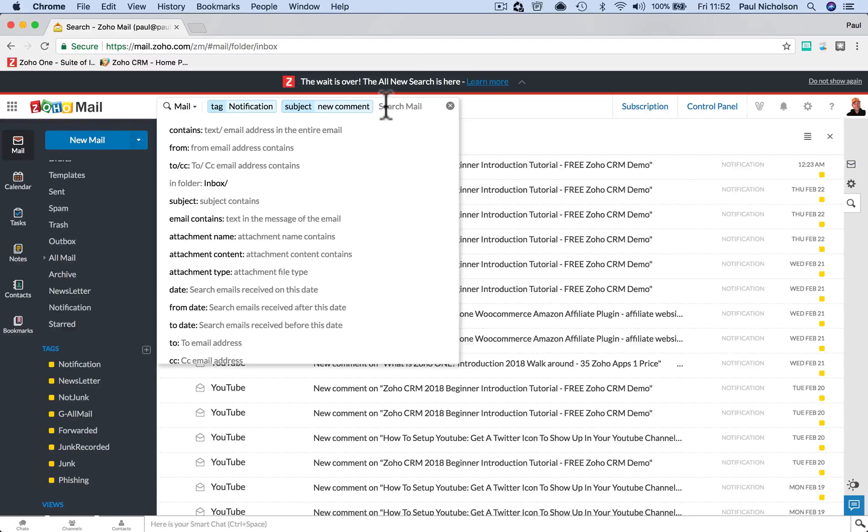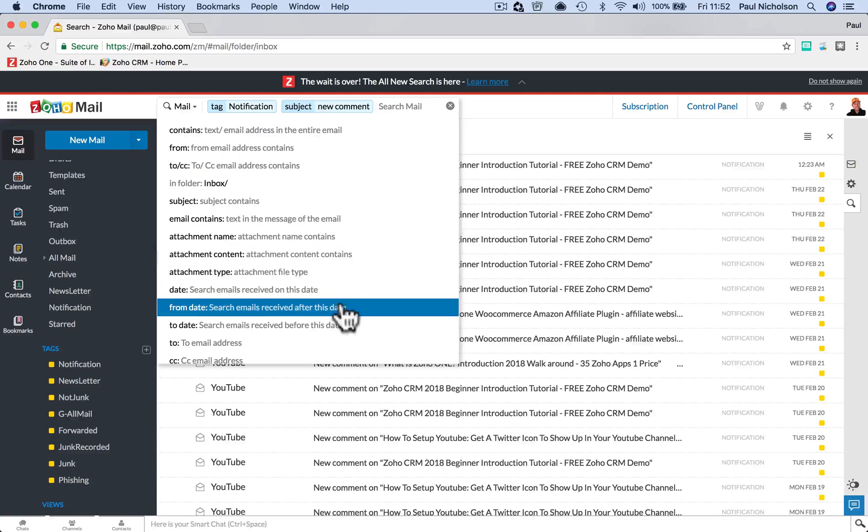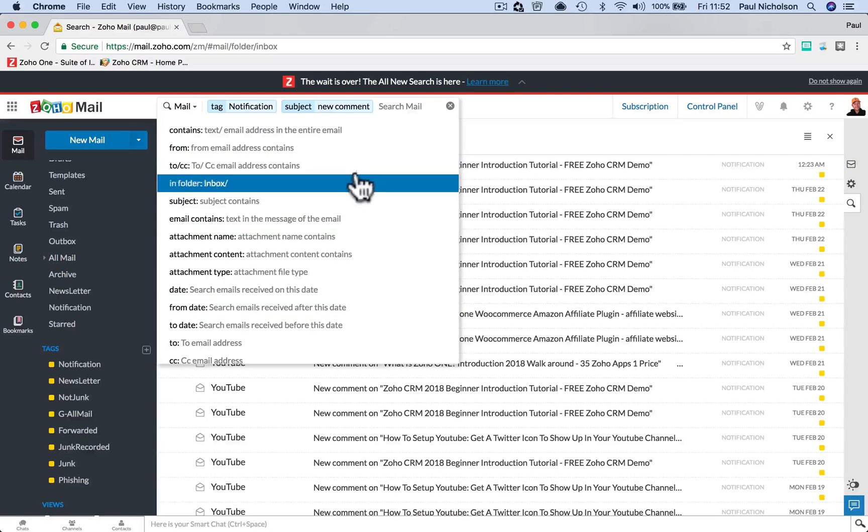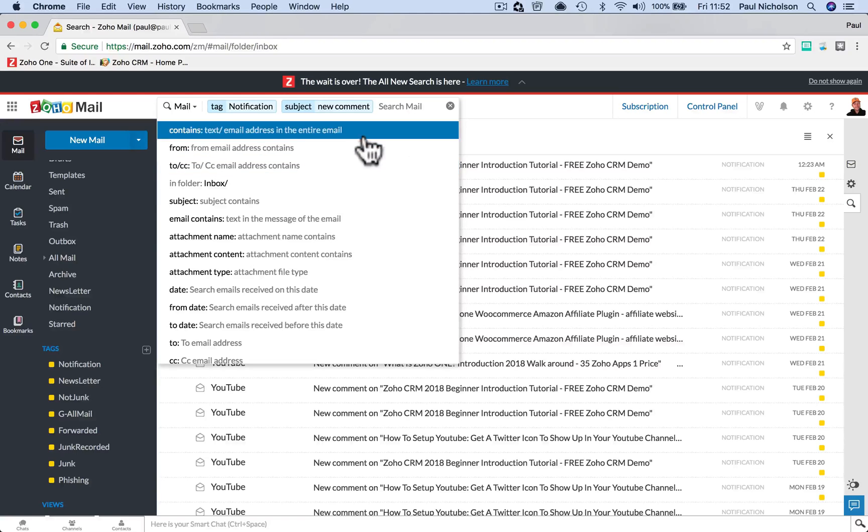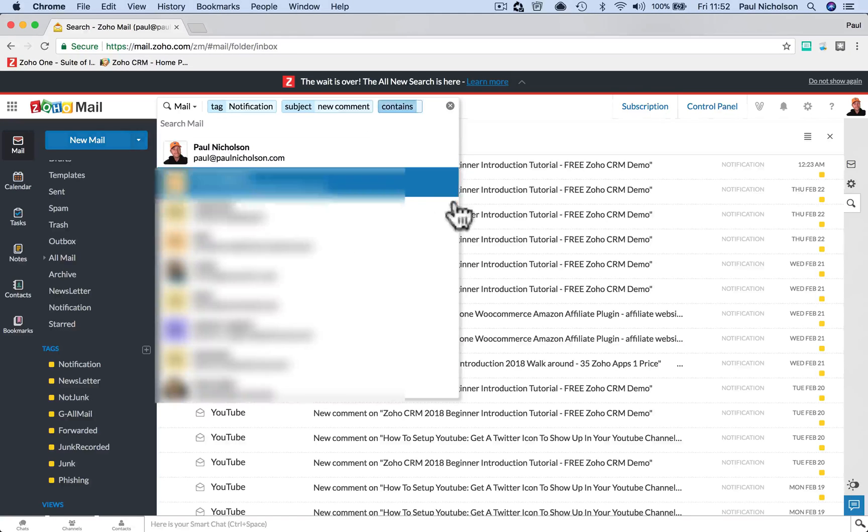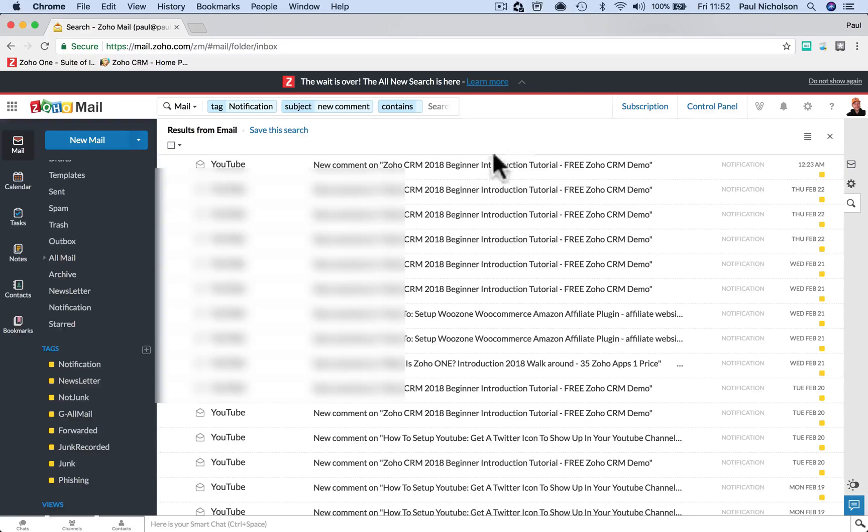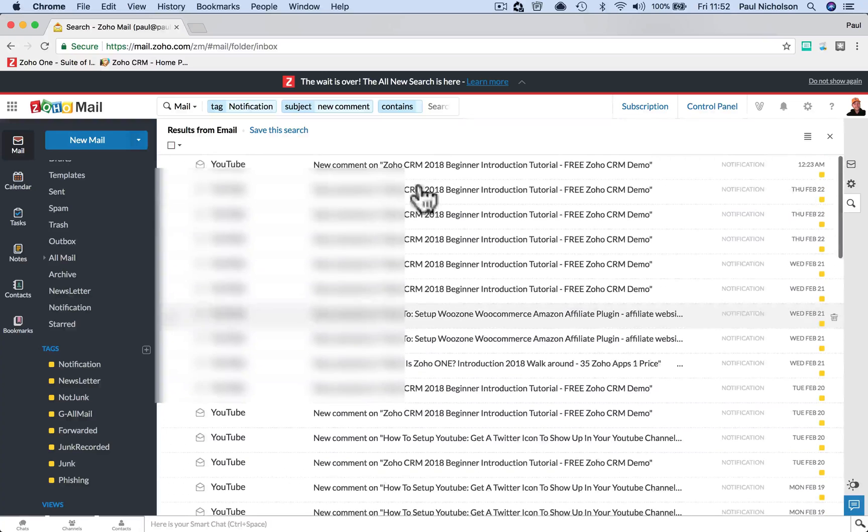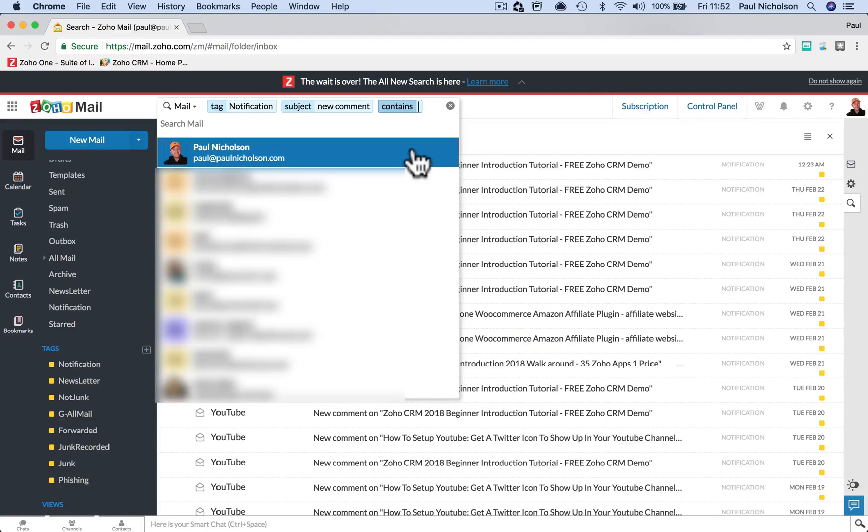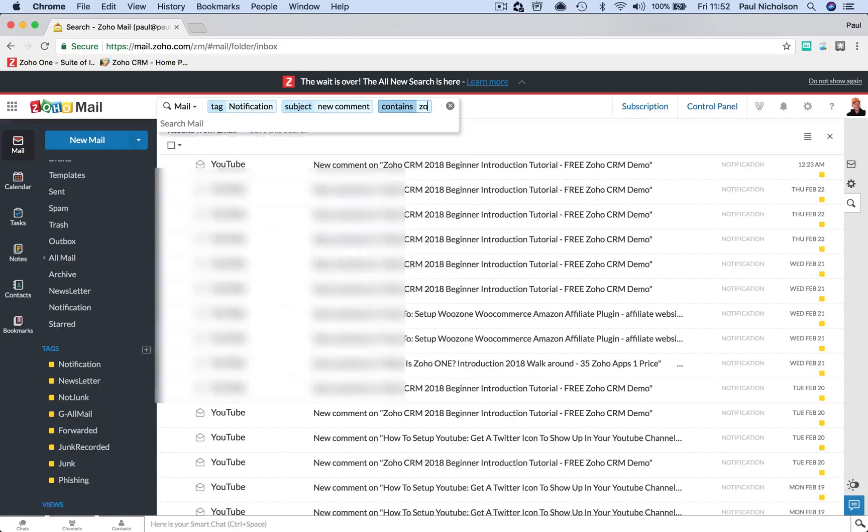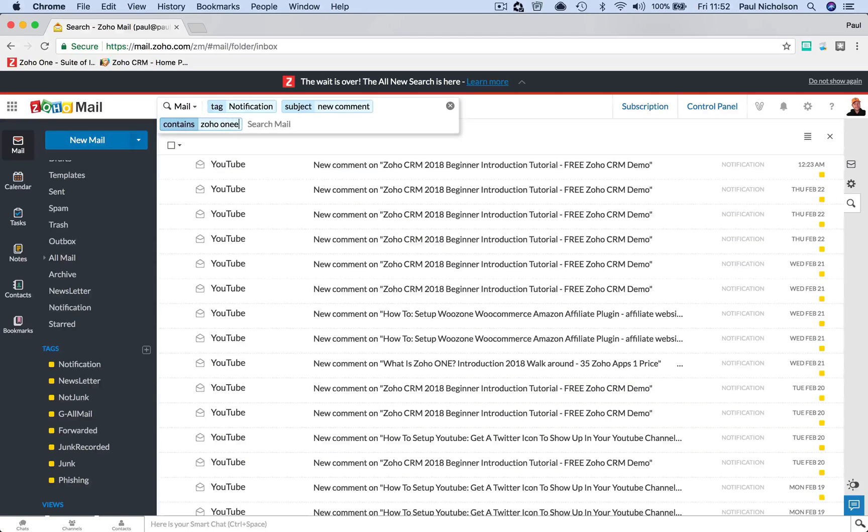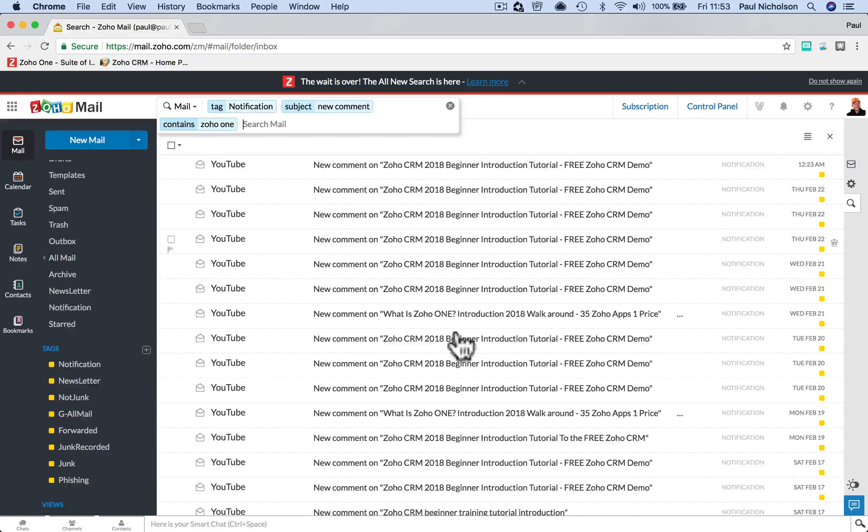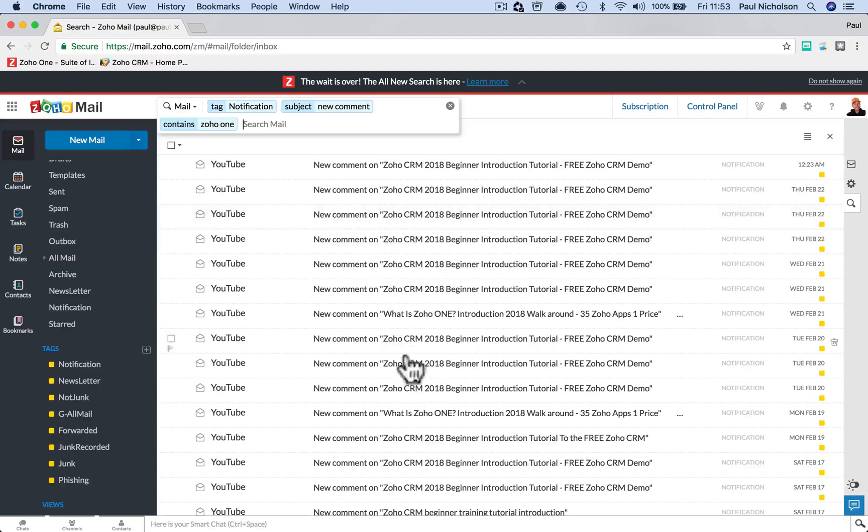If I want to then go again, if I just click, it's going to show me here all the options I've got. And then I'm going to put Contains, what we're going to say, maybe Zoho 1. So I'm going to put Zoho 1, and that will filter to all my Zoho 1 comments.